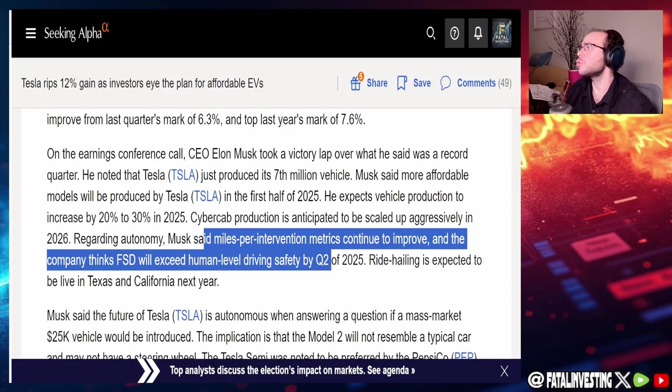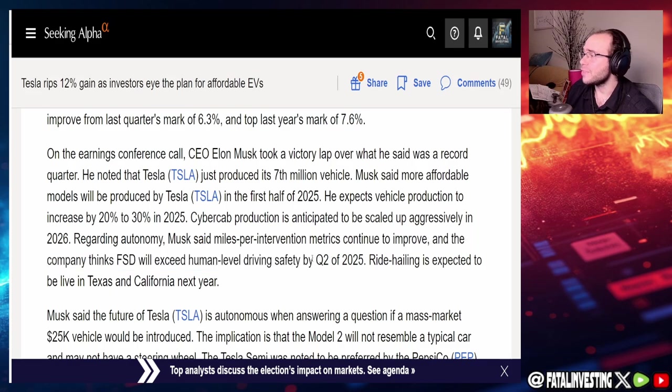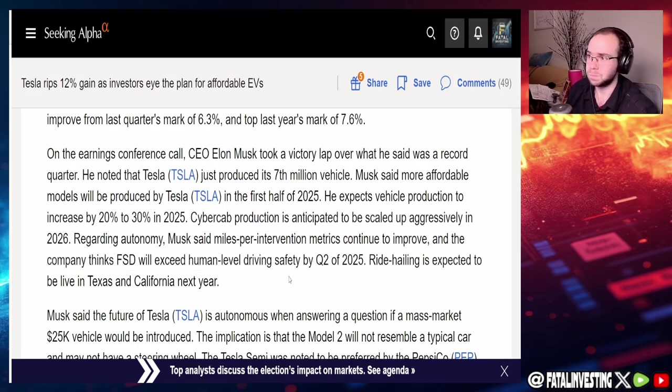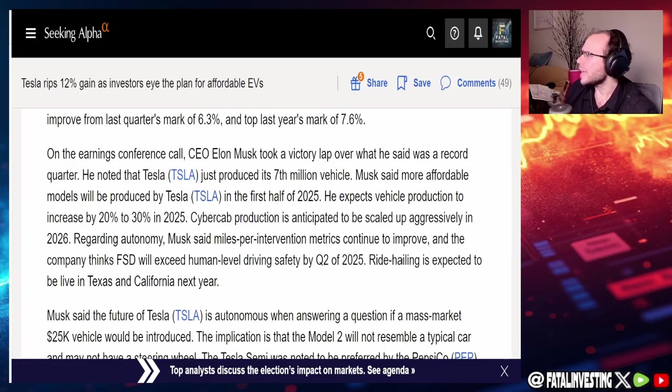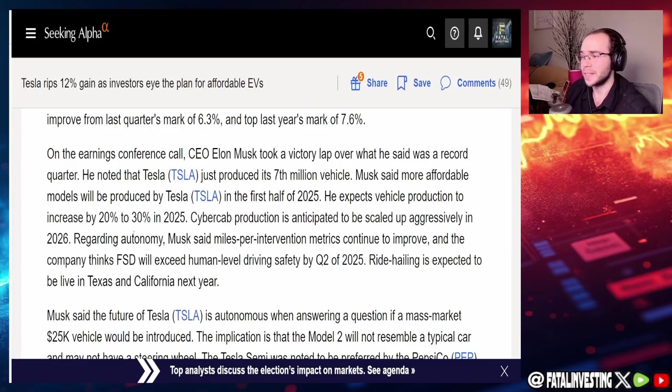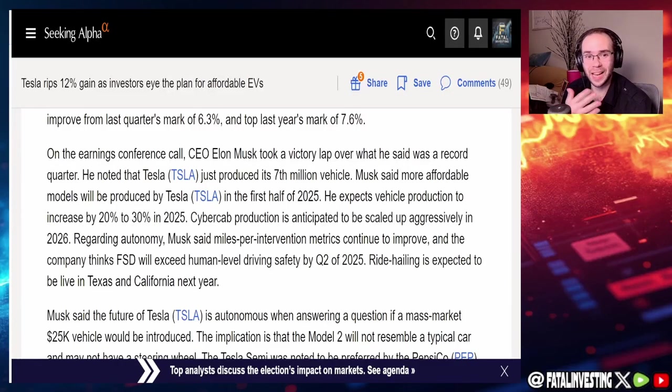Cyber Cab production is anticipated to be scaled up aggressively in 2026. Regarding autonomy, Musk said miles per intervention metrics continue to improve and the company thinks FSD full self-driving will exceed human level driving safety by quarter two of 2025, which is actually really close. Ride hailing is expected to be live in Texas and California next year.